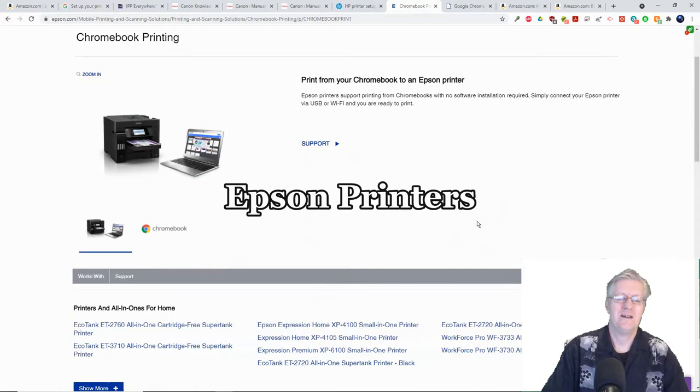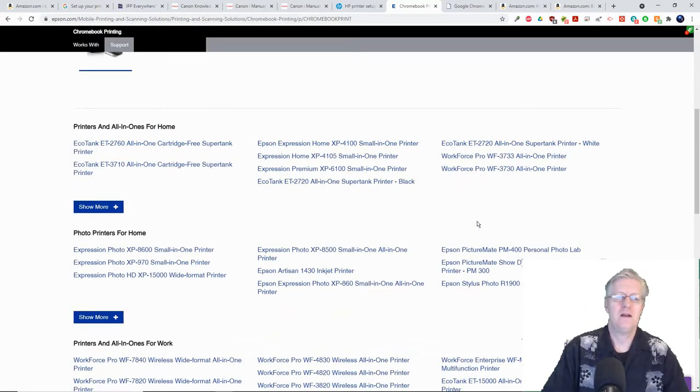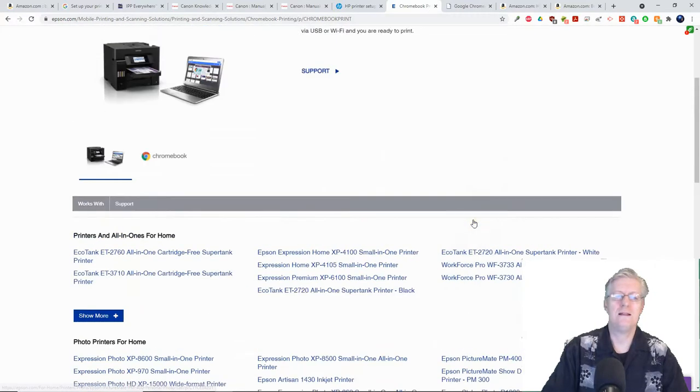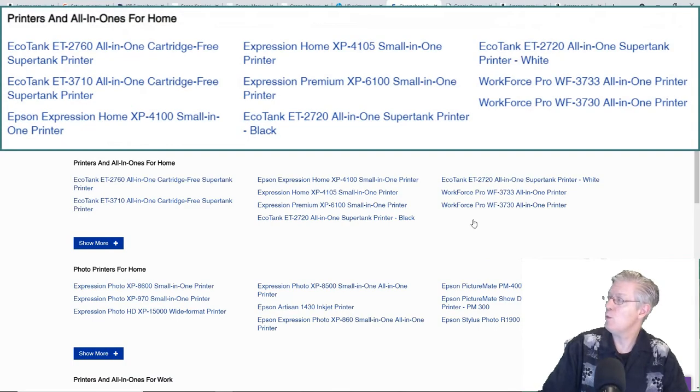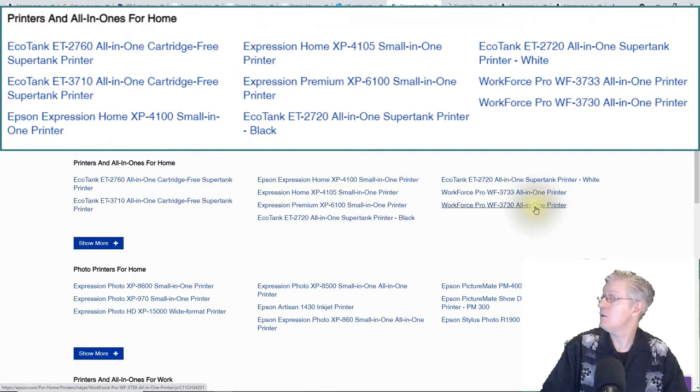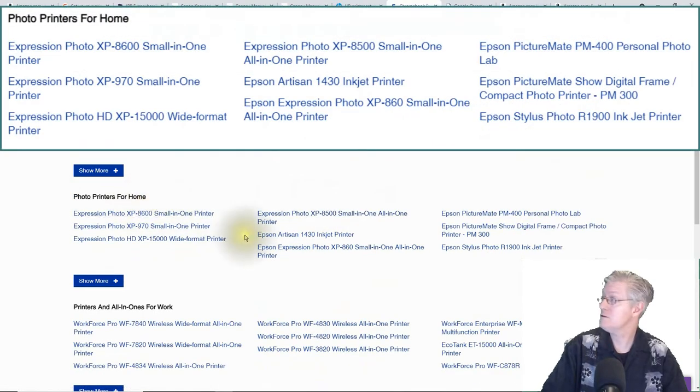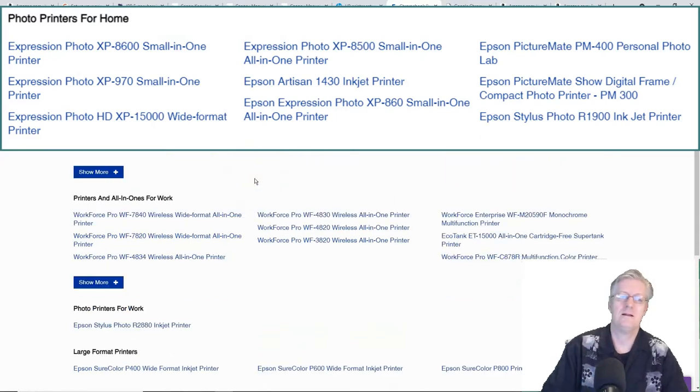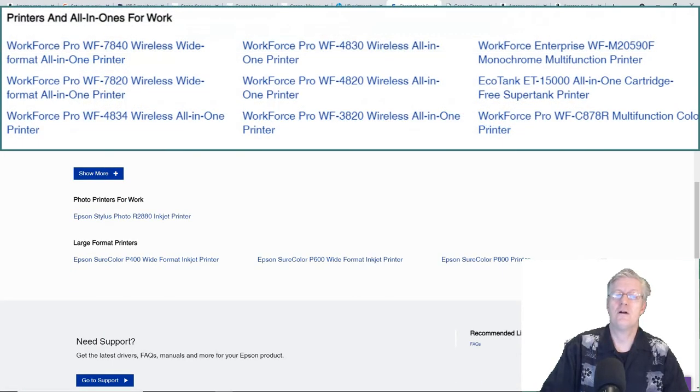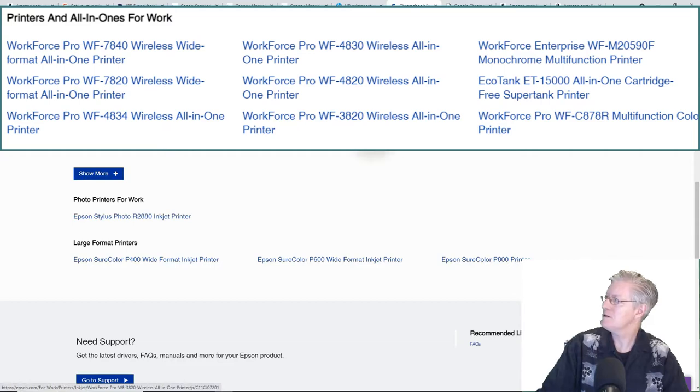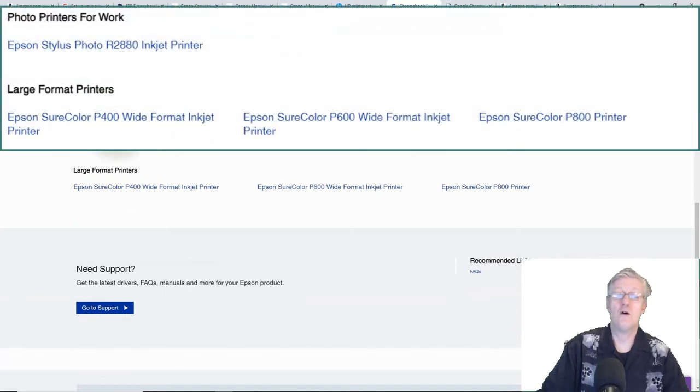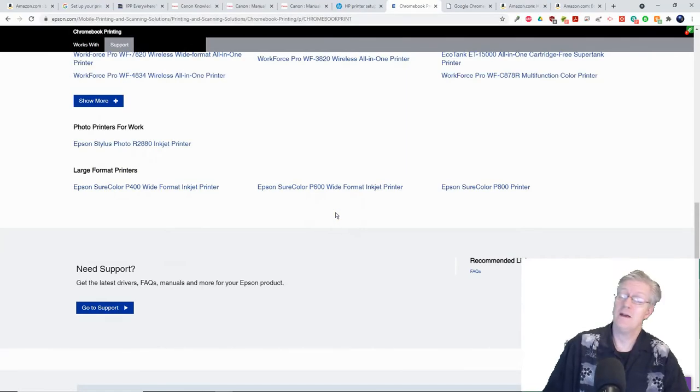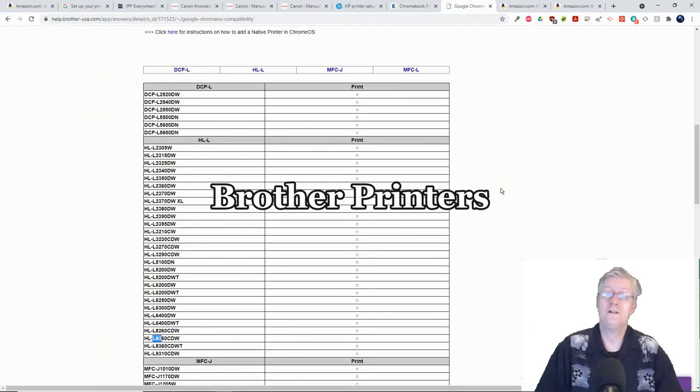Next I'm going to go into Epson printers. If we scroll down this page from Epson you can see all of the printers that are compatible. They list all the printers and all-in-one printers with different model choices, then photo printers, then printers and all-in-ones for work which are usually more expensive but print quicker, and large format printers. It's a very good listing with good variety.